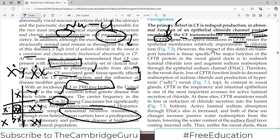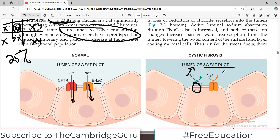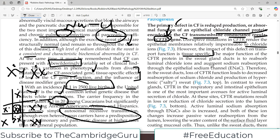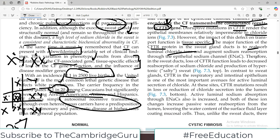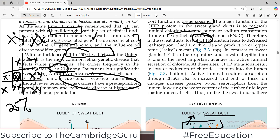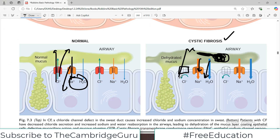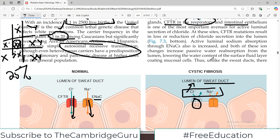The impact of this defect on transport function is tissue-specific. In the sweat gland, there are no water disturbances — what you see is only high sodium and chloride in the sweat. But in the airway, there is thick mucus because of water disturbances. The major function of CFTR in the sweat gland is to reabsorb luminal chloride and augment sodium reabsorption. Therefore, in the sweat ducts, loss of CFTR leads to decreased reabsorption of sodium chloride and, therefore, salty or hypertonic sweat. In the respiratory and intestinal epithelium, CFTR is also exchanged for chloride with water movement involved, leading to thick mucus.